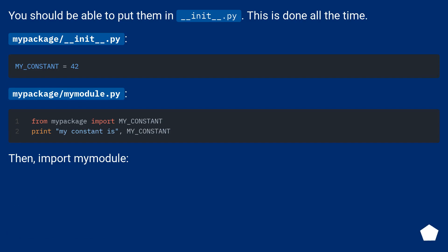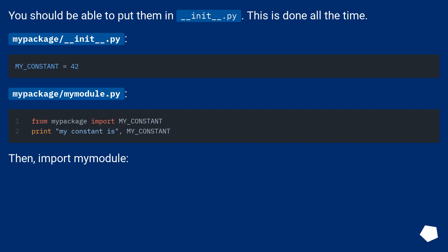You should be able to put them in __init__.py. This is done all the time. Then import mymodule.